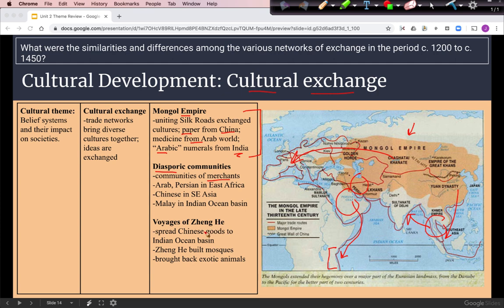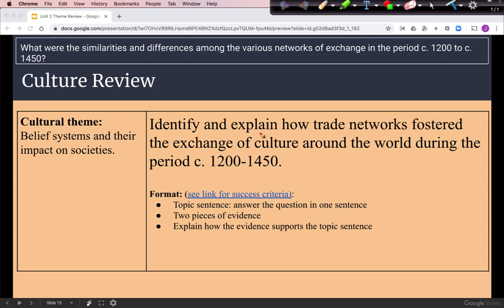Later in the Ming Dynasty, the voyages of Zheng He are another example. He was an admiral sent by the Ming Dynasty to explore the Indian Ocean basin, reaching as far as East Africa. Being a Muslim, he built mosques in many places he visited and brought back exotic animals to the emperor's court. We can now discuss how trade networks fostered the exchange of culture, including religions and technologies such as paper.